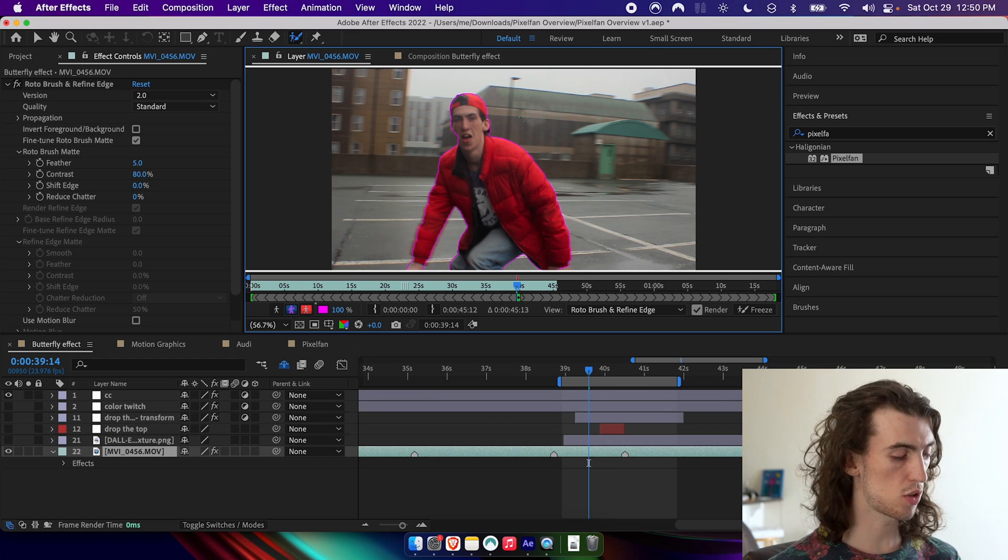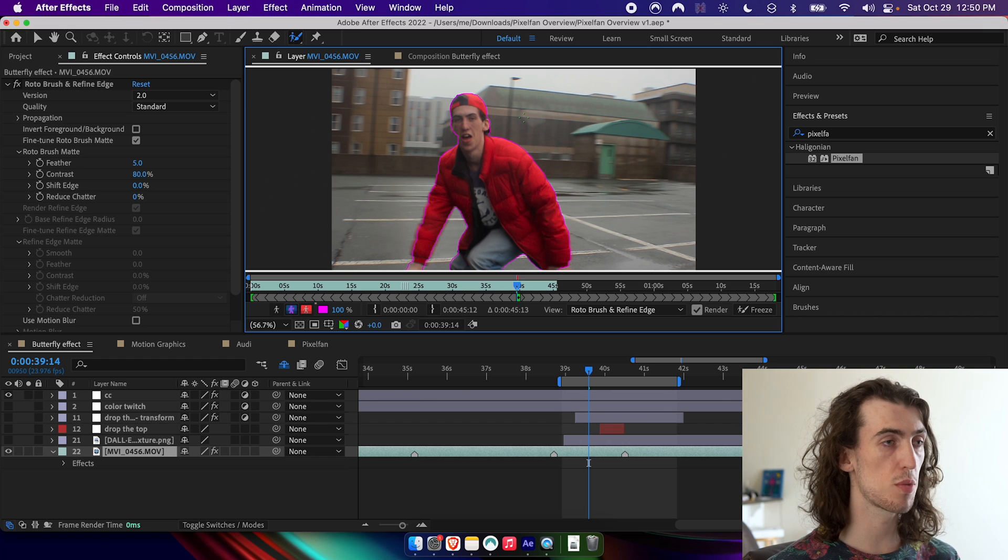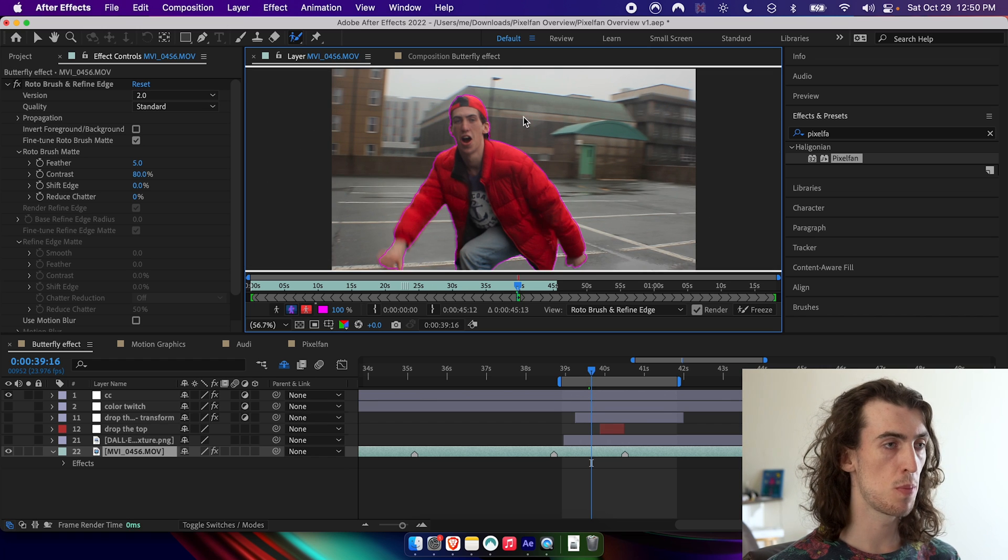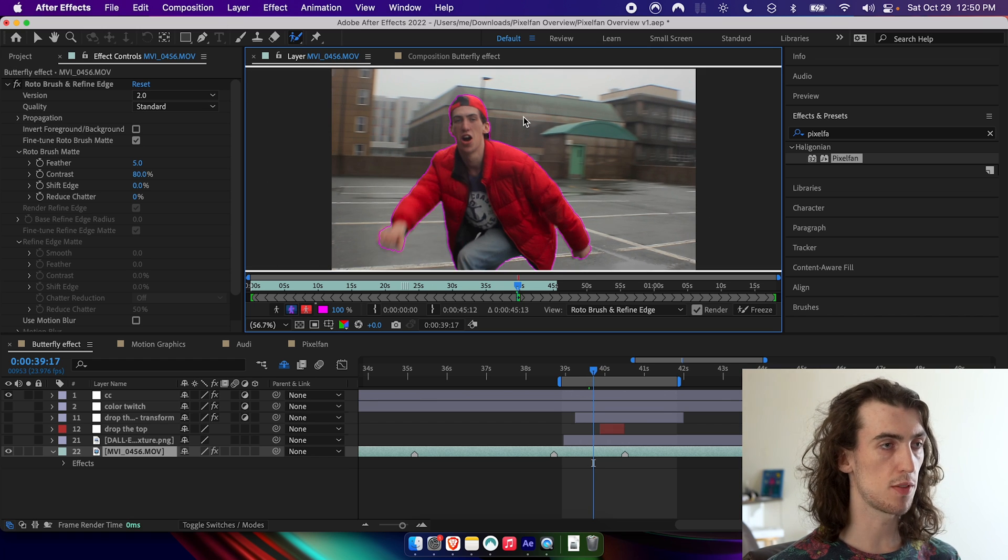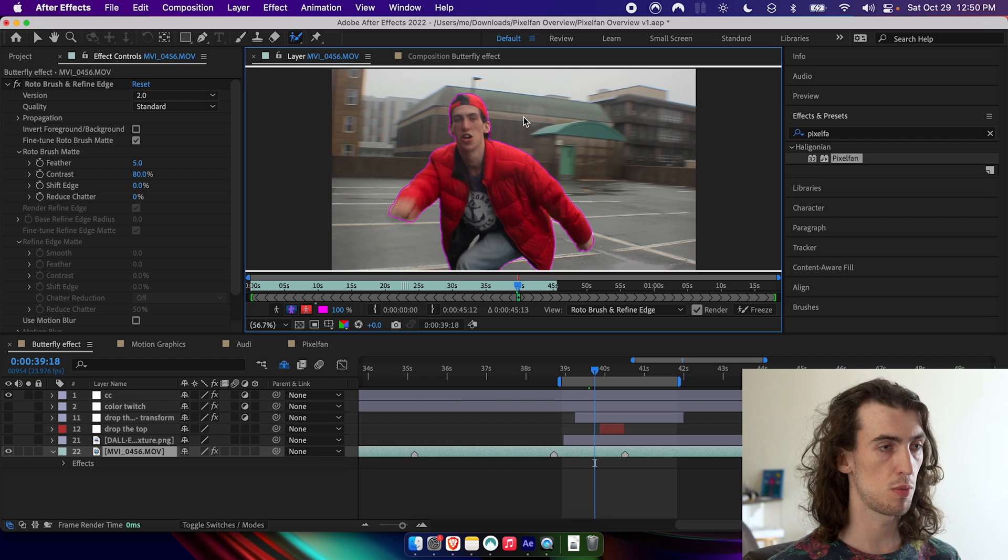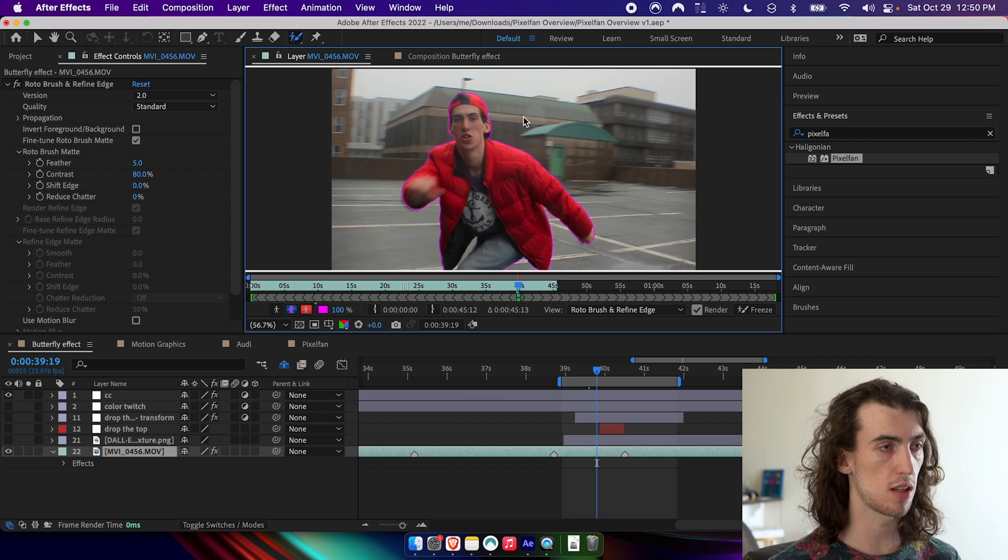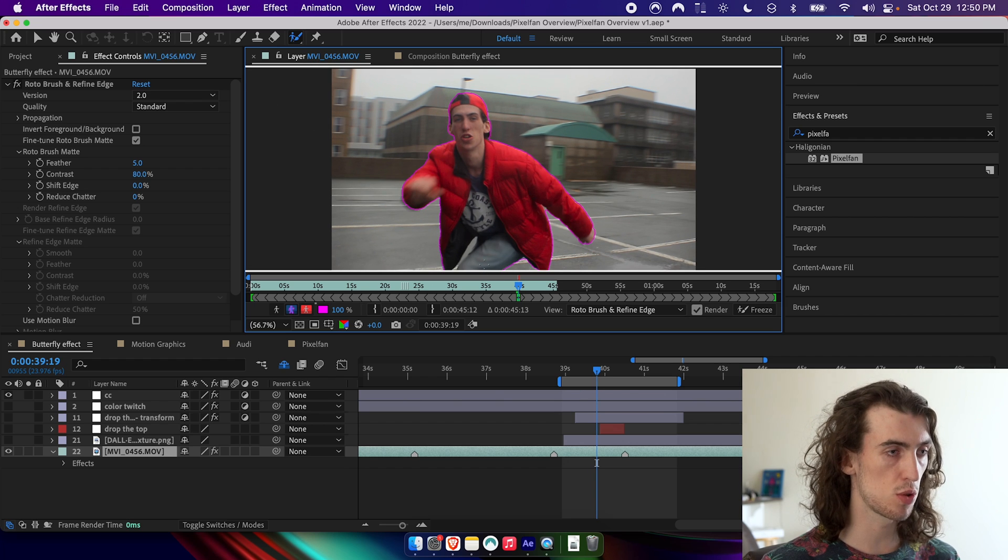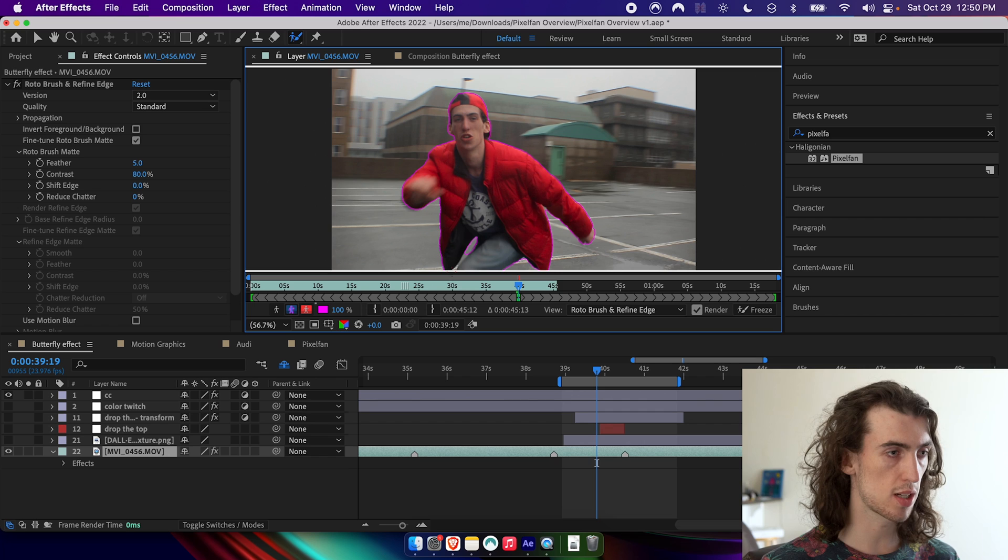And then I'll go through frame by frame with command or control arrow keys, or I can even just press play and let it play through. And if it ever messes up, I'll go ahead and correct it.